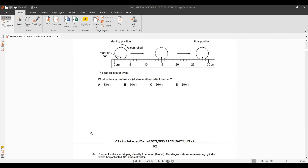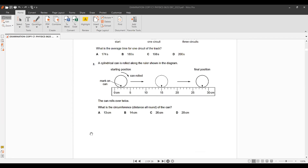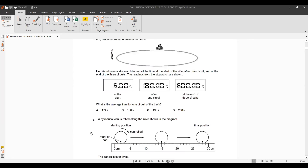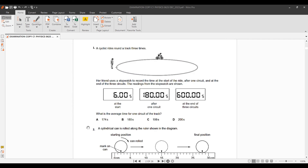Hello everyone, welcome back to my channel, 'The Last Science Corner.' Today we are going to discuss the recent paper from your December exams. We'll try to complete the MCQs today in this lecture, and we'll do the theory part in the next one.